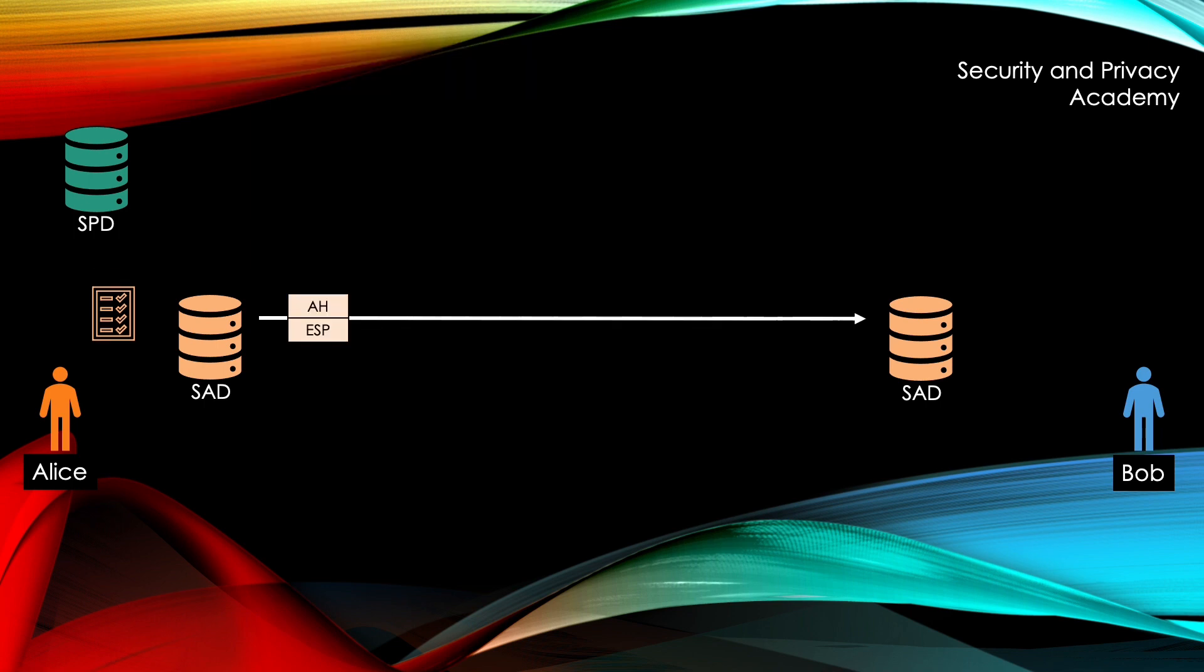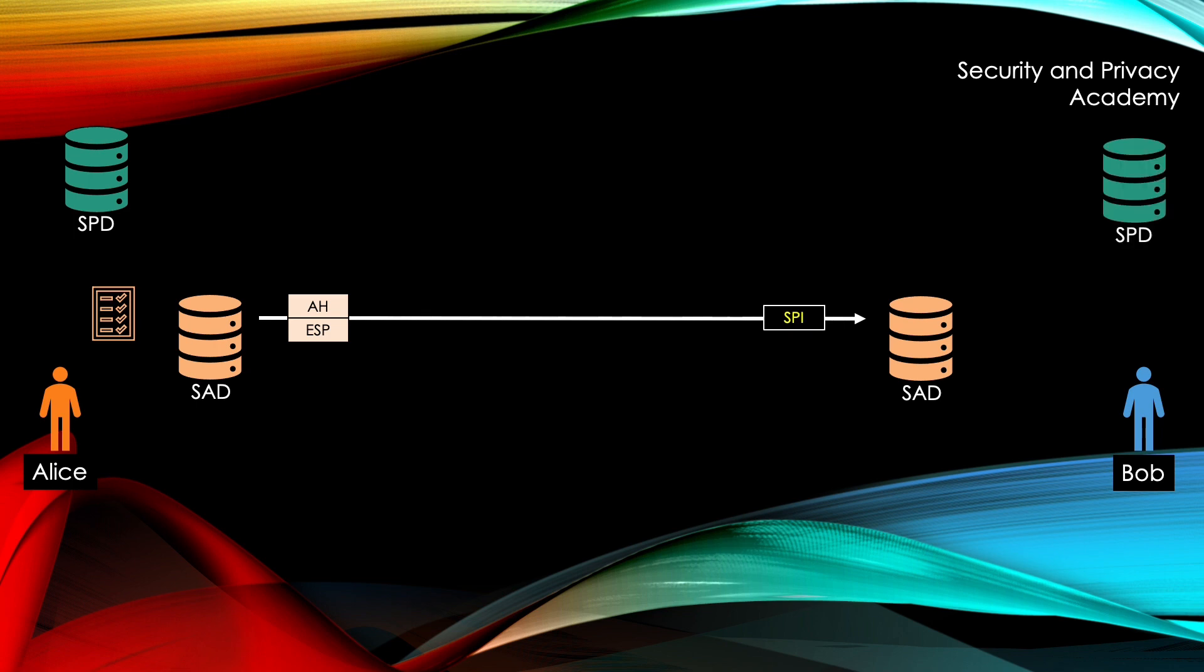When Alice now sends her package, which could be AH or ESP, doesn't really matter, then Bob, in order to decrypt it and know which algorithms to use, has to use this SPI, the security policy index. He uses this to look up the security policy in his own security policy database and derive, using the index, the corresponding security association from his security association database.